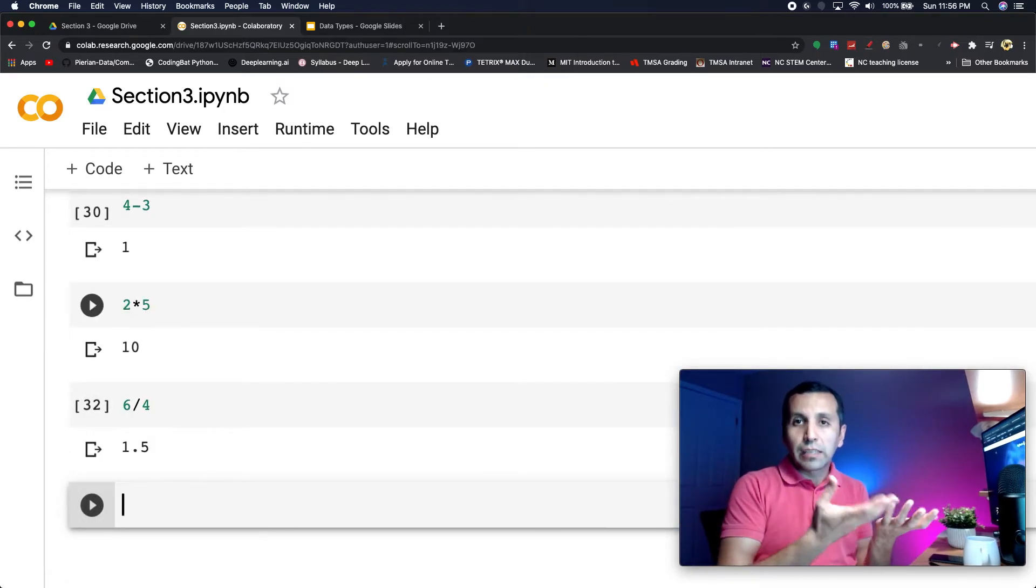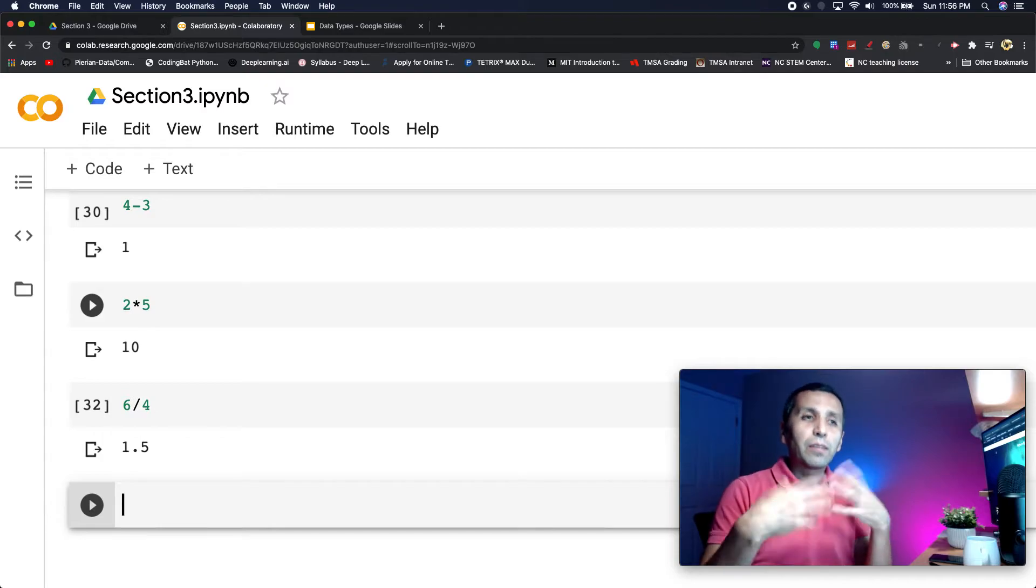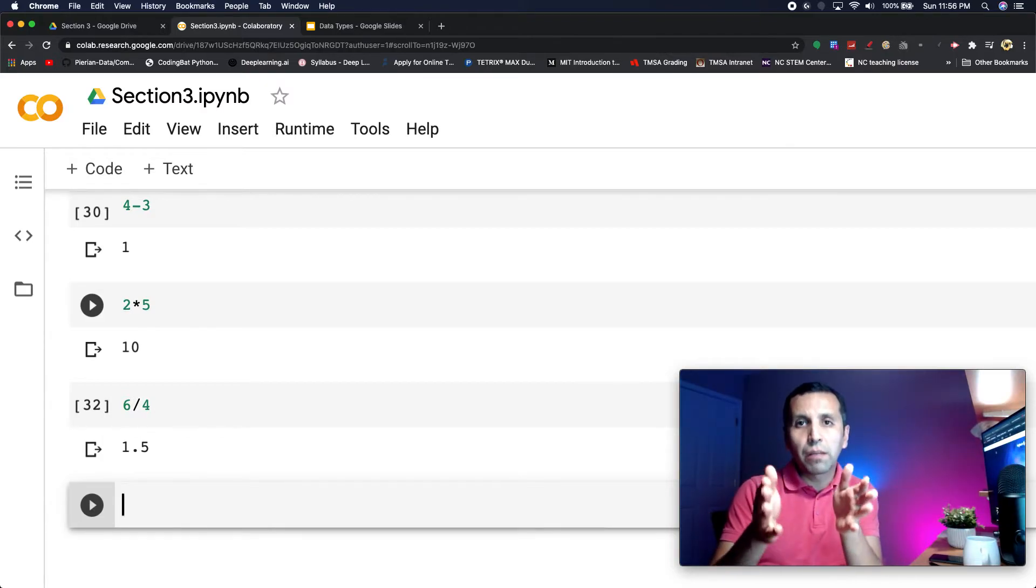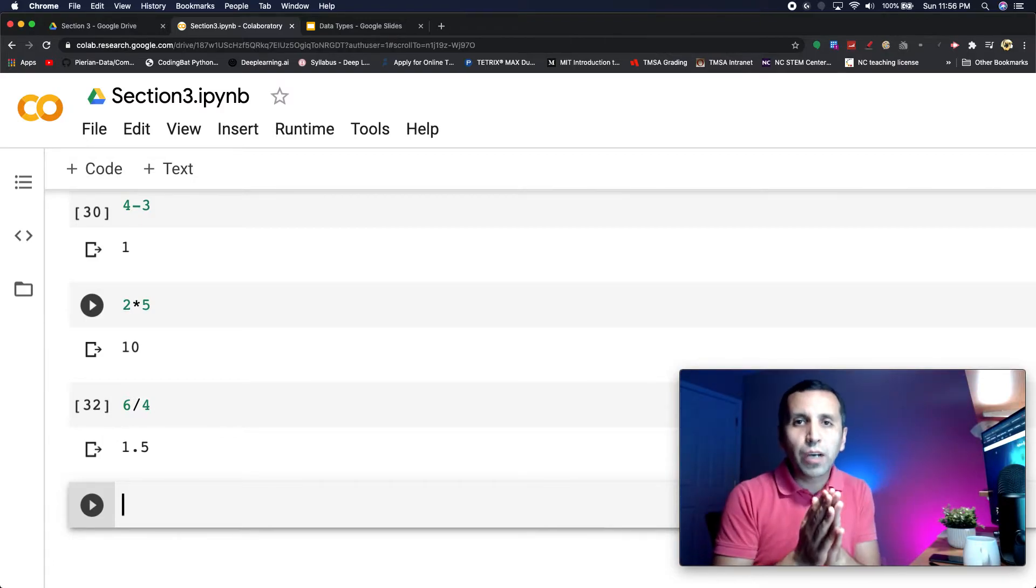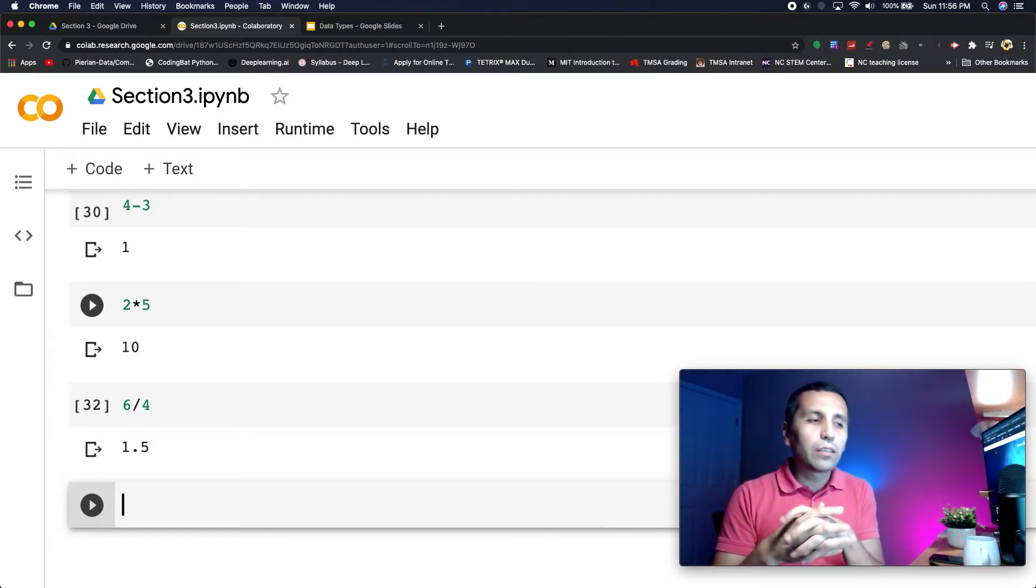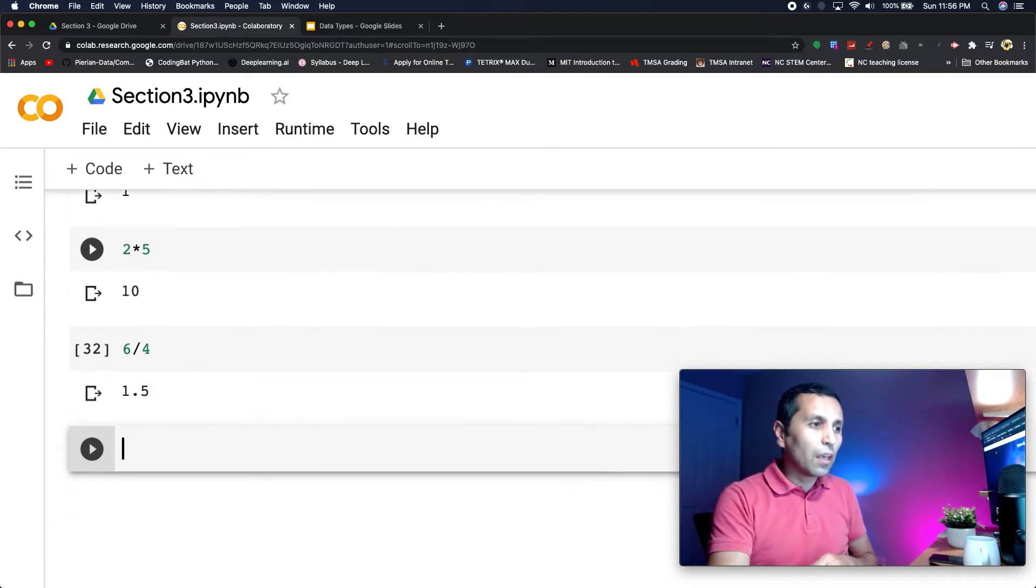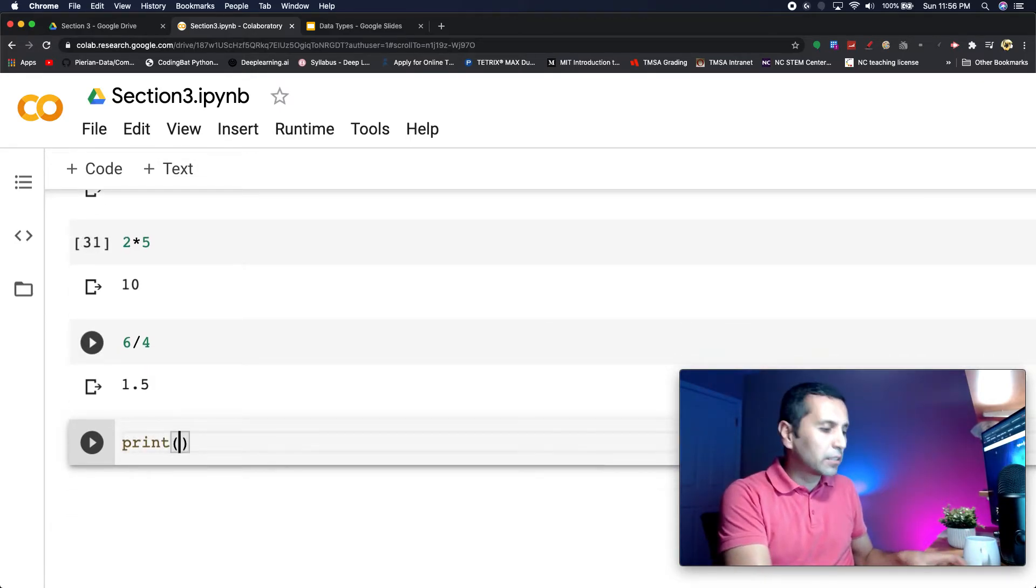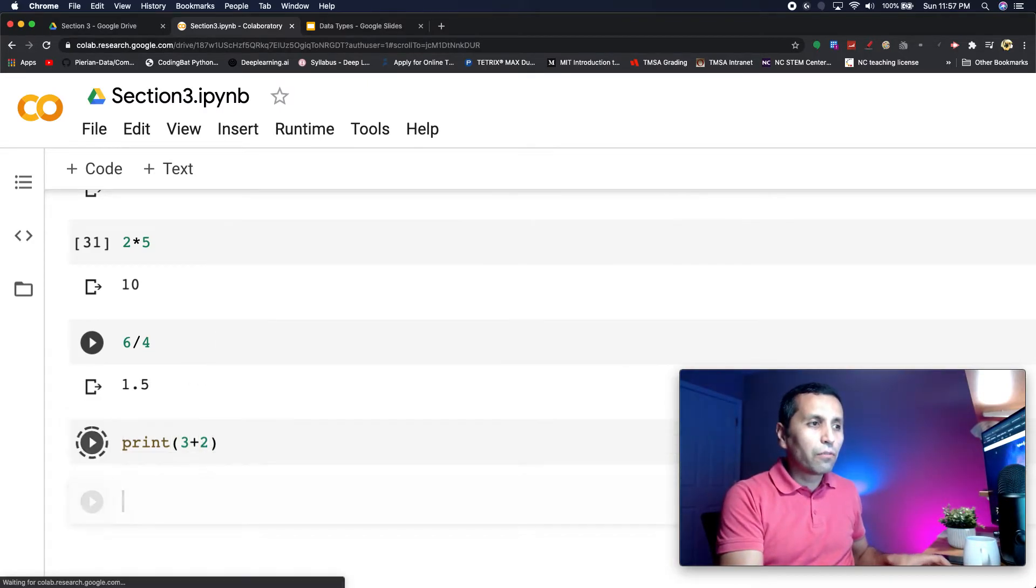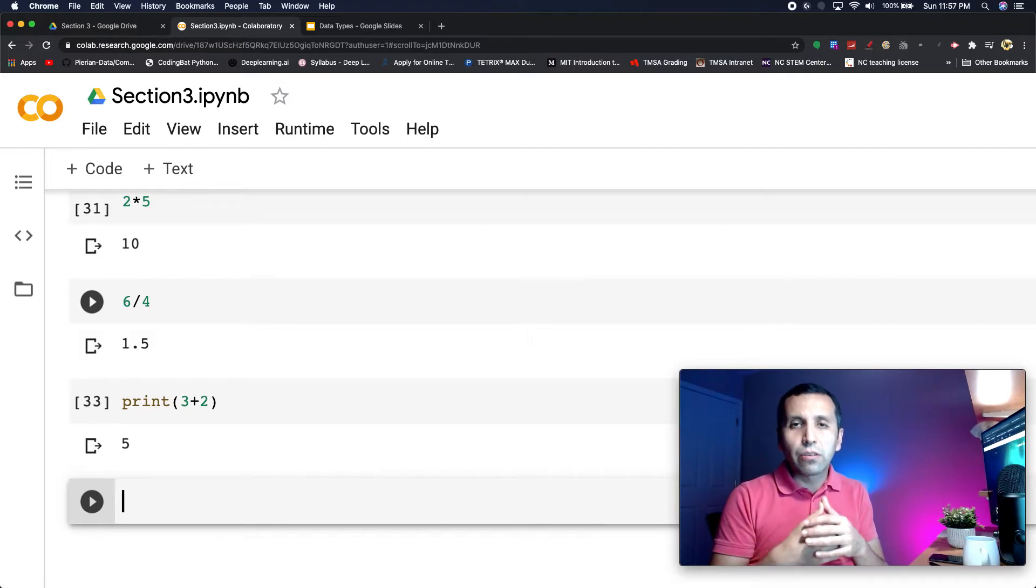If I run it, right now it gives me a float number. Later on in other sections we are going to talk about how I can convert my float number to integer, but we will learn that later. You can also ask, what if I print three plus two? Of course if I run it, it still is going to print the result as five.